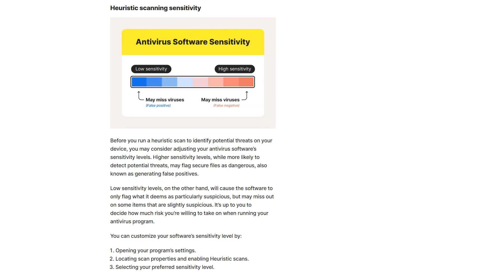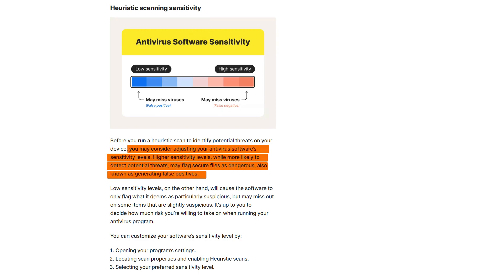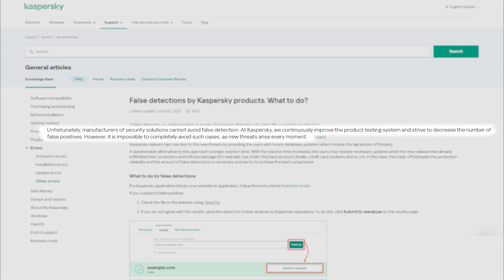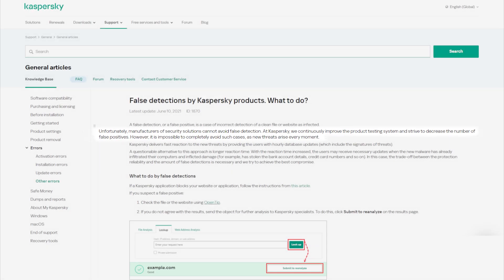So what's the downside to heuristic analysis? It's nothing too serious, but heuristic analysis might produce false positives more than traditional scanning, and could end up flagging normal files as malware. However, considering the trade-off — having the best protection possible against threats not yet identified — it's definitely worth it. You can always dismiss alerts, and researchers are constantly fine-tuning heuristic analysis to produce far fewer false positives.